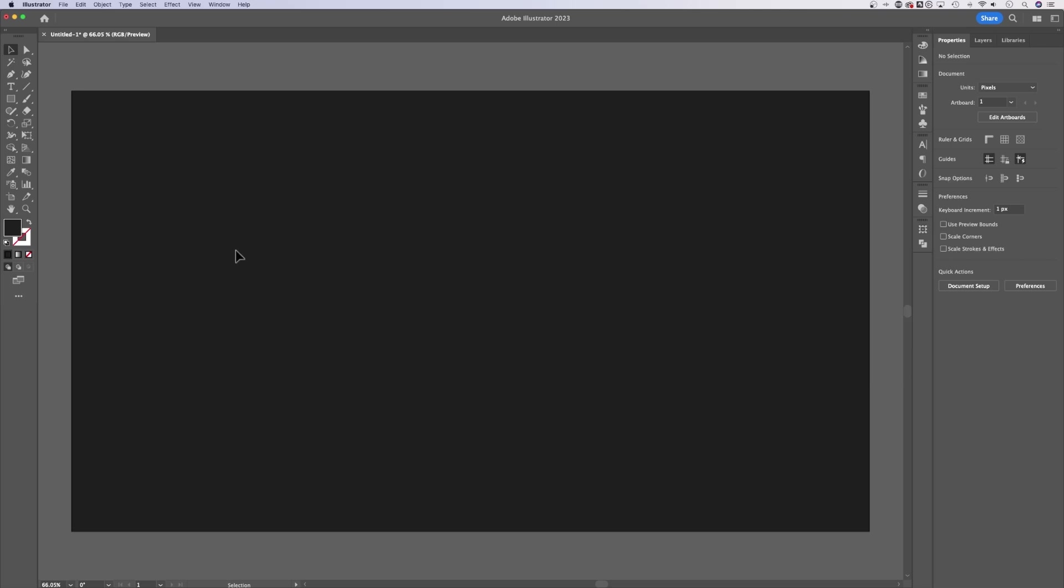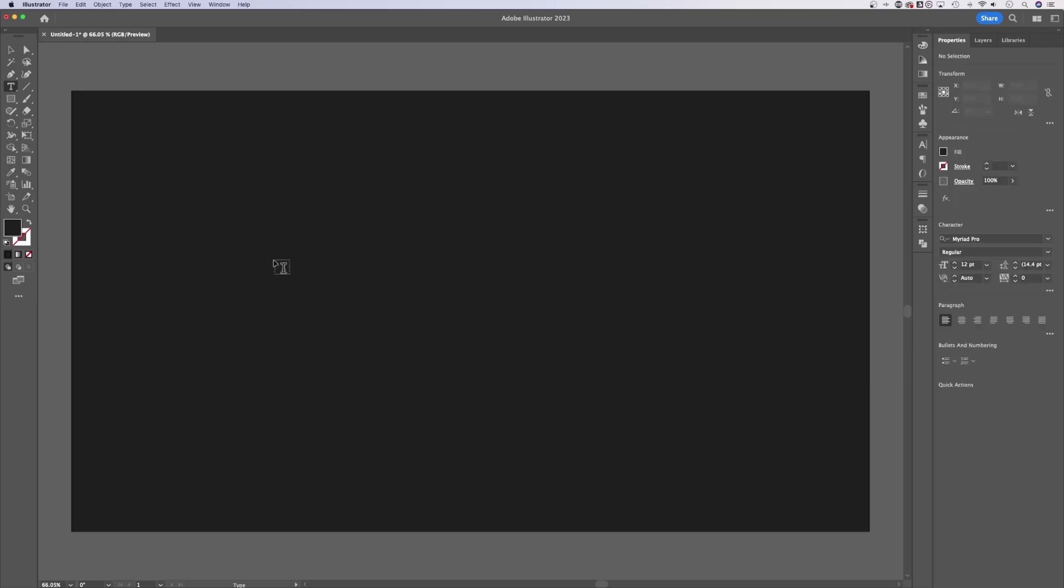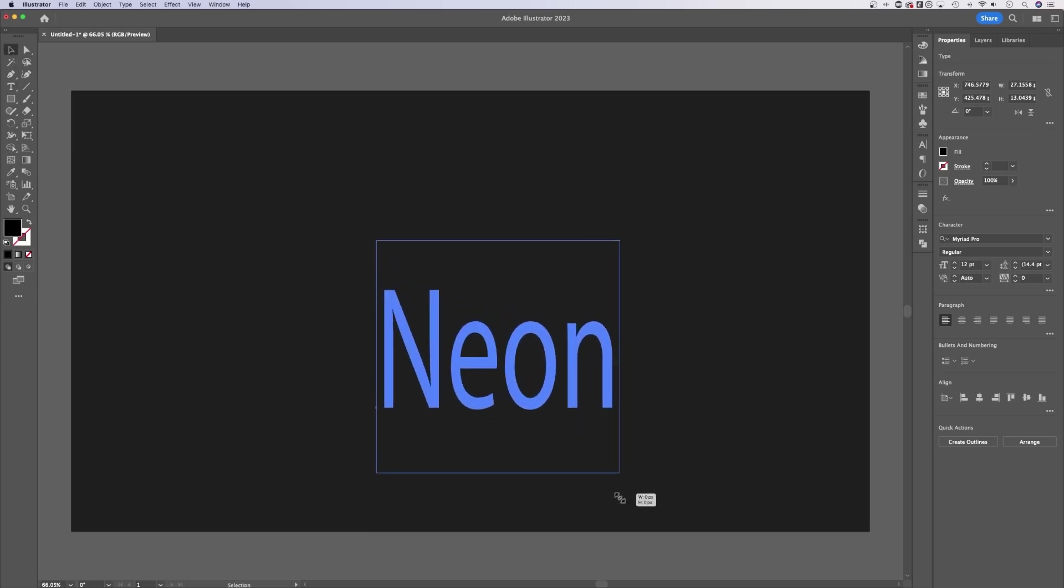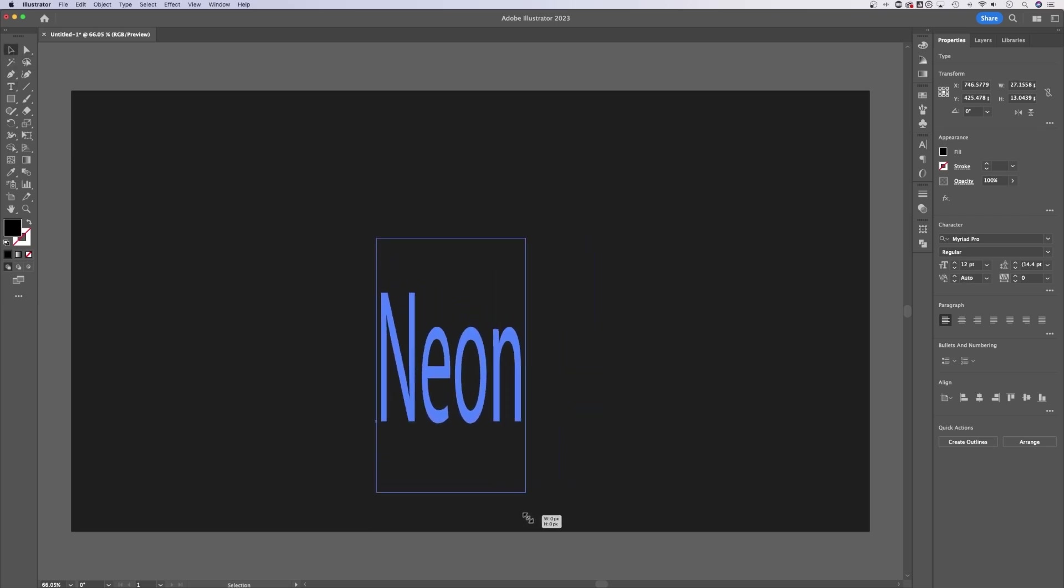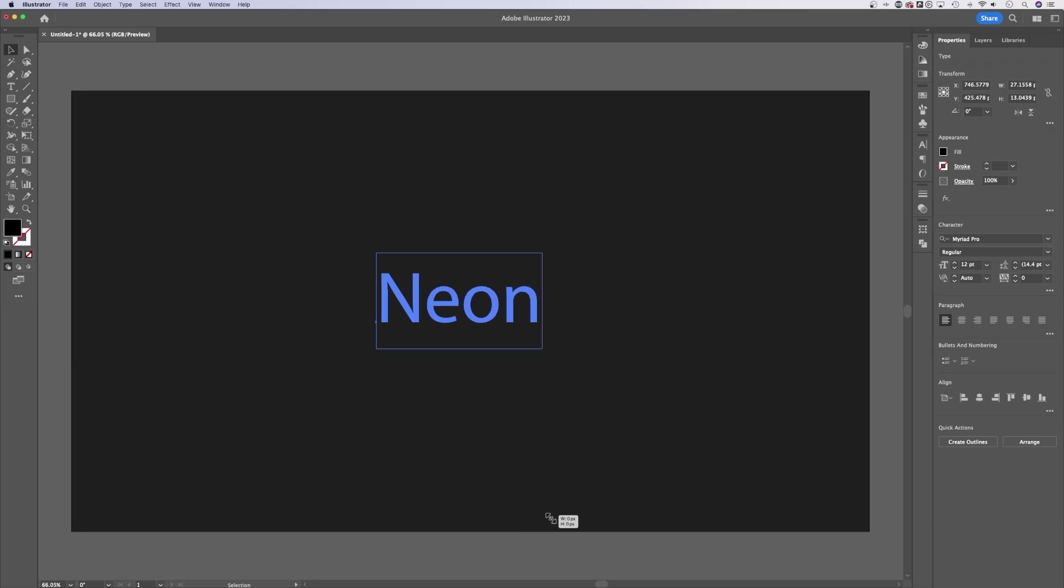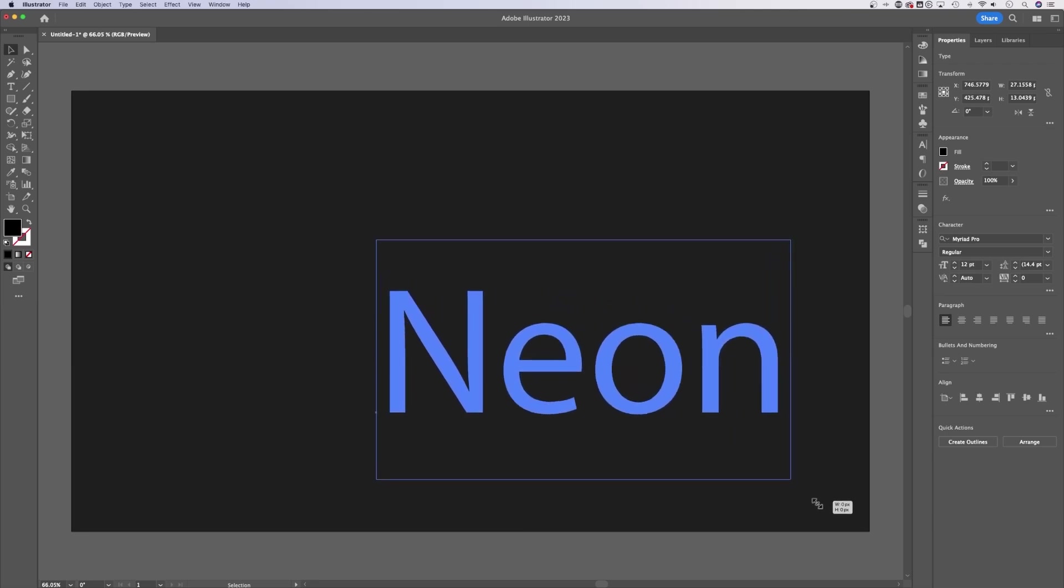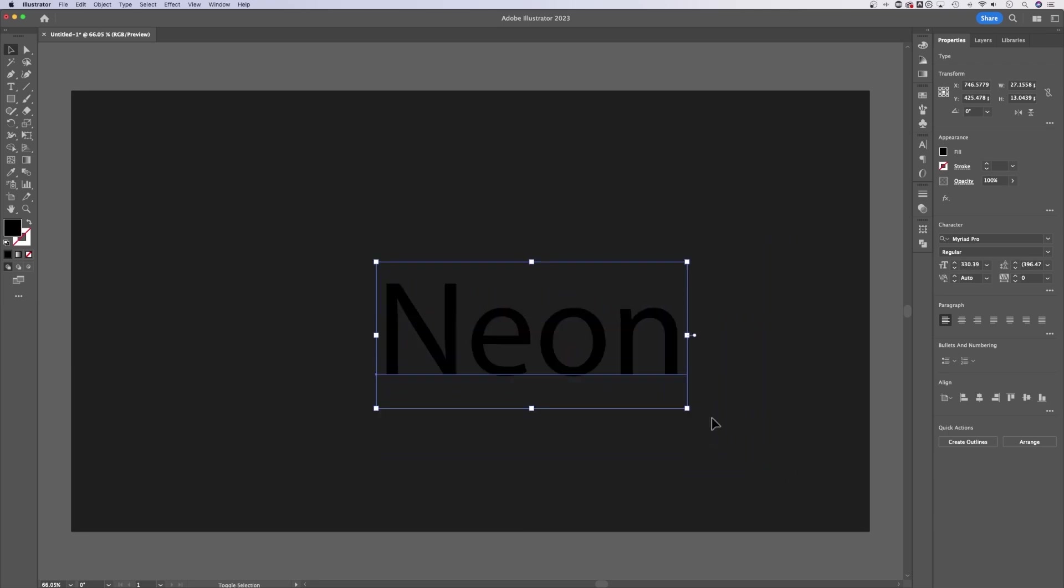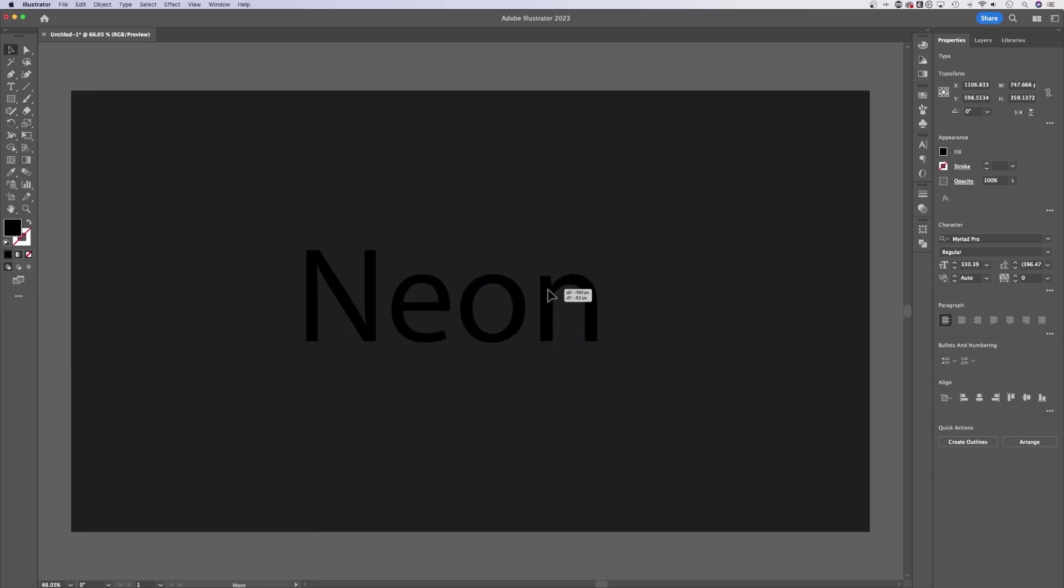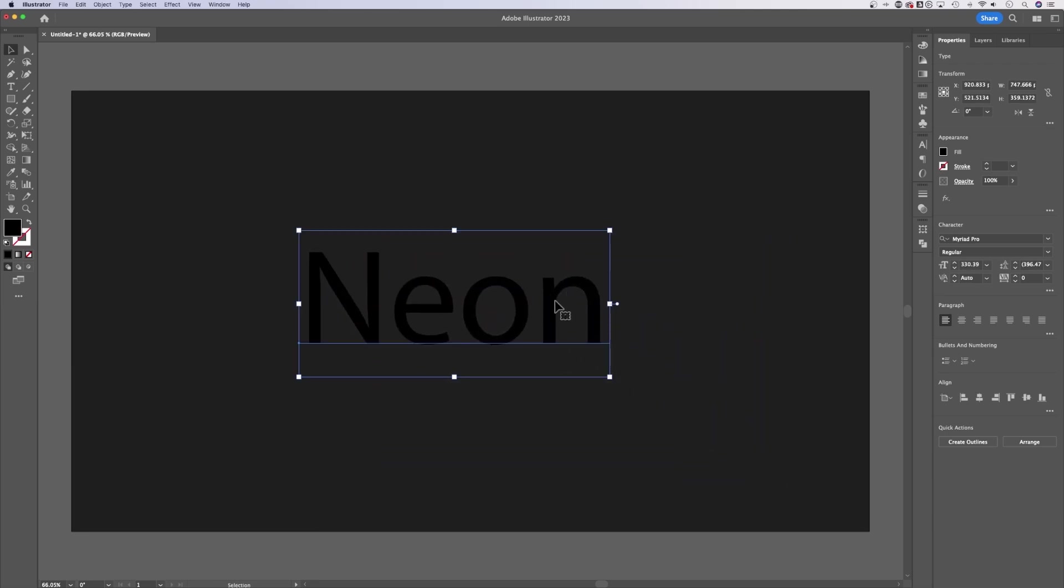Let's create a little bit of text out here. Press T for the type tool and type out something. I'm going to type out the word neon and go back to that selection tool and scale it up, but make sure you hold Shift so it scales up in proportion.